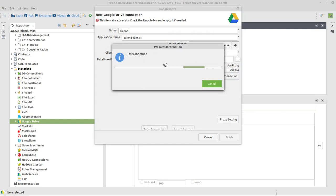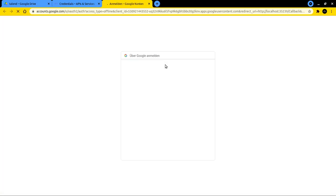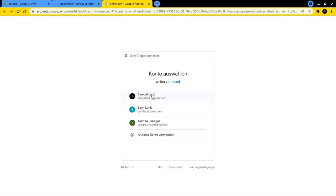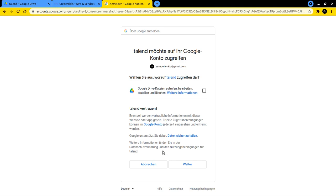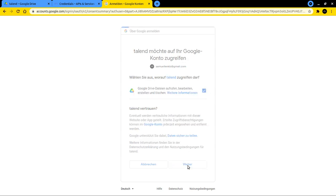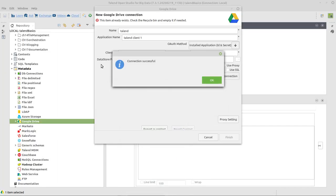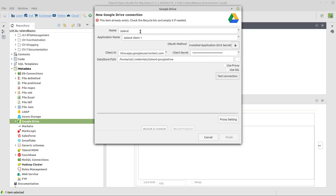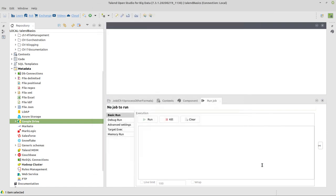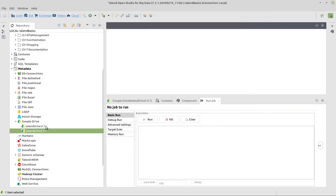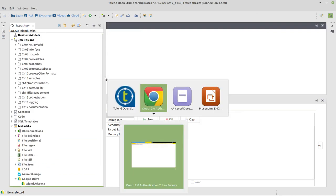And now we can click on test connection. Have in mind that this opens a tab in your browser. You have to select the respective account first where you created that. Go to advanced here and say open Talend, and then check this box to give it permission and say continue. Now it's saying I can close this window and in Talend it's saying connection was established successfully. So I can give it another name Talend Drive 2 in order to be able to create that and now we can click on finish.